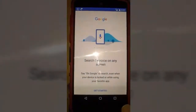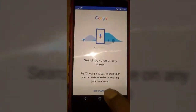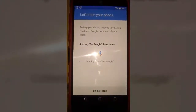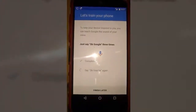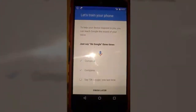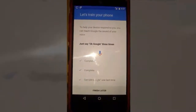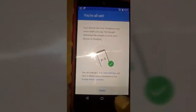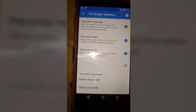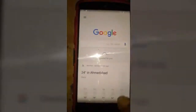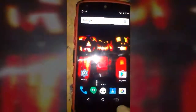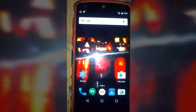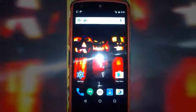We have to retrain our voice model three times. Get started: OK Google, OK Google, OK Google. We are done — finish. Move back to the home screen. Basically we are done here, now we can use OK Google voice detection.